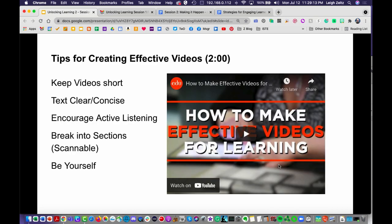Now let's talk about tips for effective videos. We've discussed how to create effective slideshows; I have a two-minute video here that does a great job of showing how to create effective videos. Let's watch it.